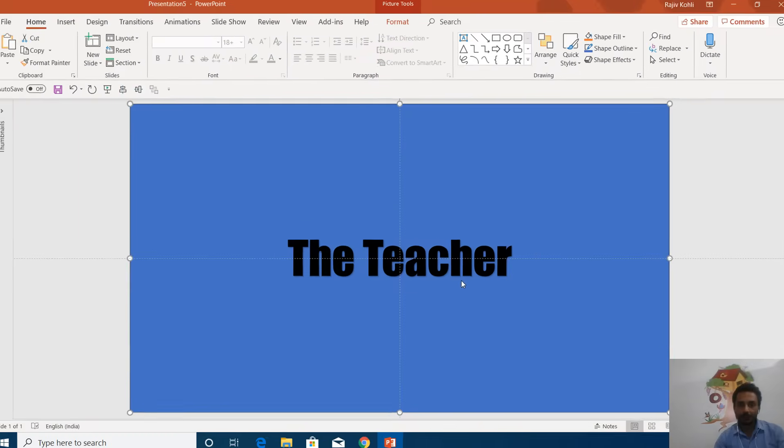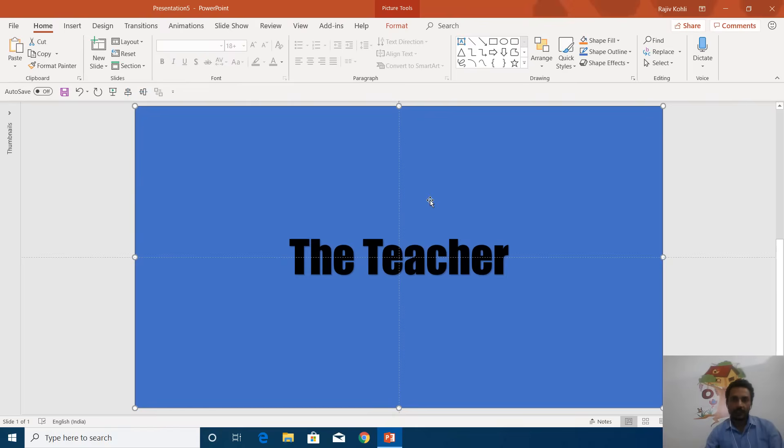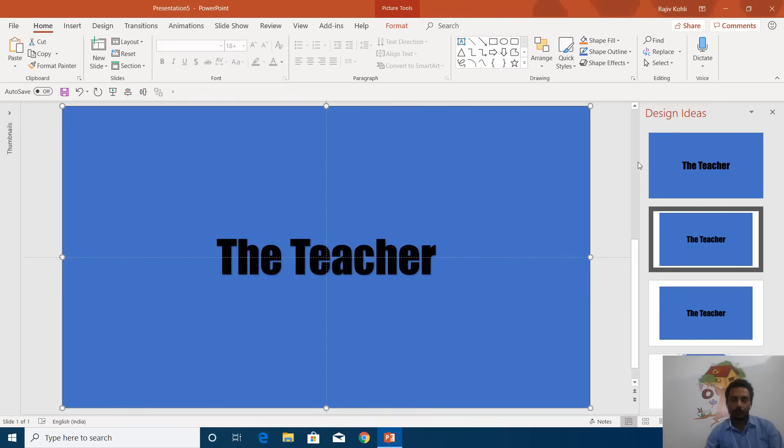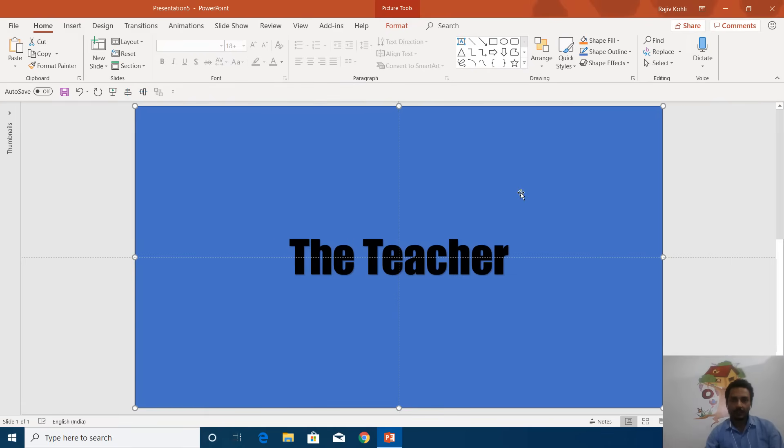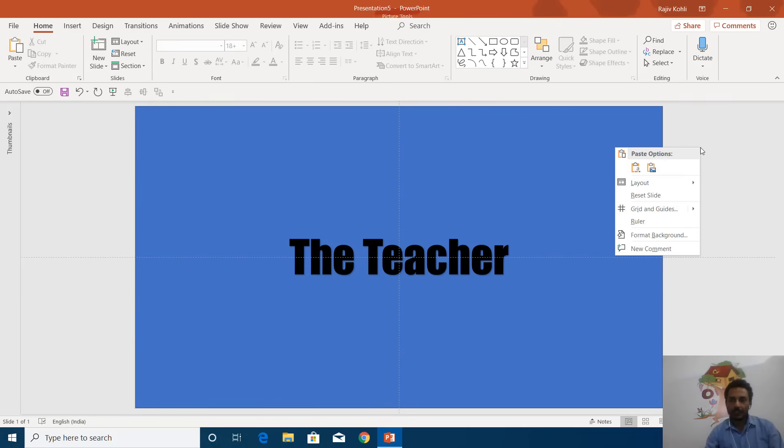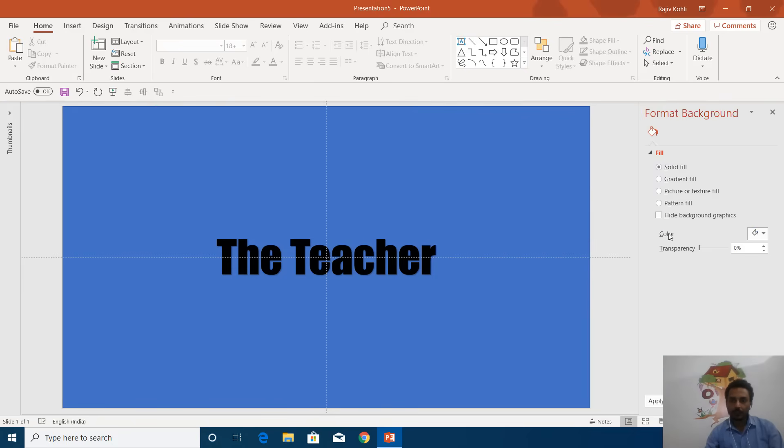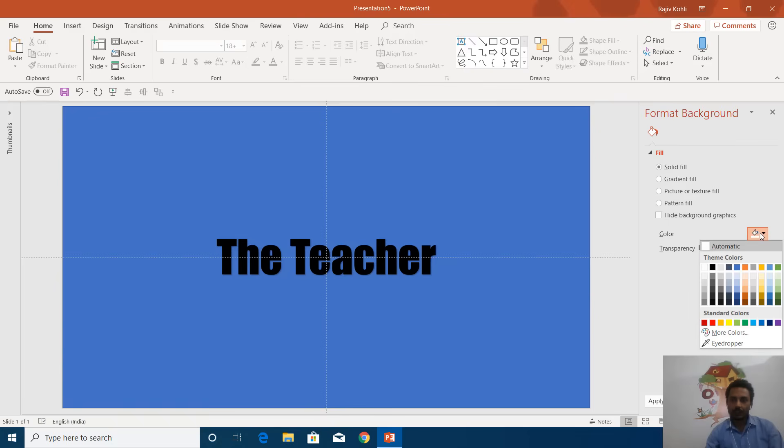If I click on an empty area of the slide and choose Format Background, then fill with a solid color like this green, you'll see no changes because that green color is behind these objects.